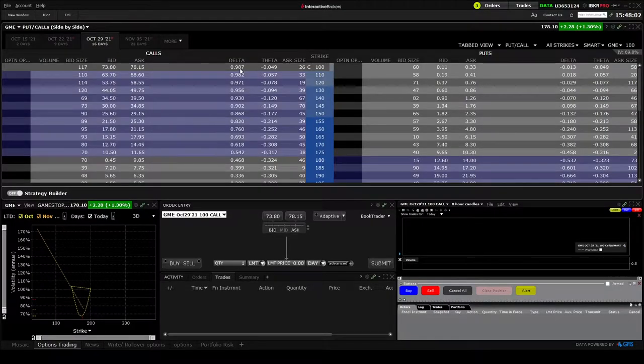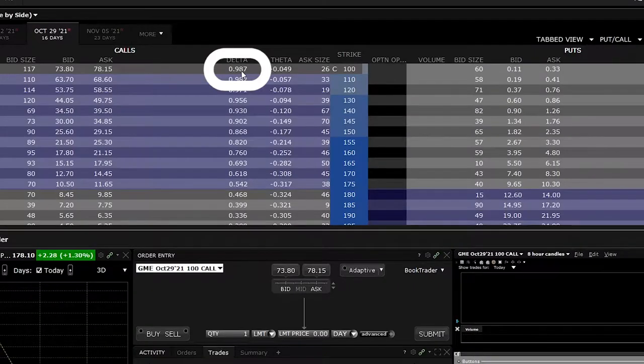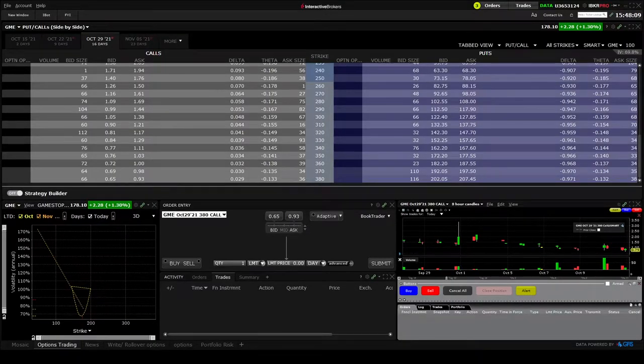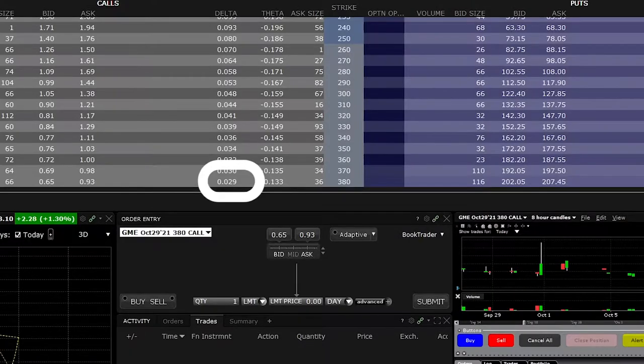If you check the option contract at the $100 strike, which is far in the money, the contract price is $78 and delta is 0.987. If GameStop goes up by one dollar, the option will increase by around $0.987, which is almost one dollar. If we check the $380 strike, delta is 0.03, so it almost has no effect — if the underlying asset goes up by one dollar, the option will increase by just $0.03.